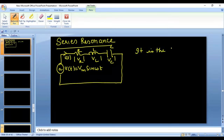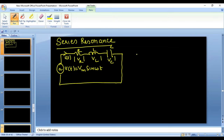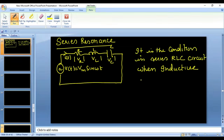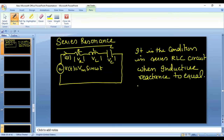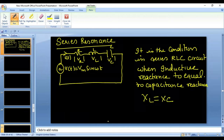Series resonance is the condition in a series RLC circuit when the inductive reactance is equal to the capacitive reactance. The frequency at which XL is equal to XC is the condition we call series resonance. Mathematically, we write XL = XC.